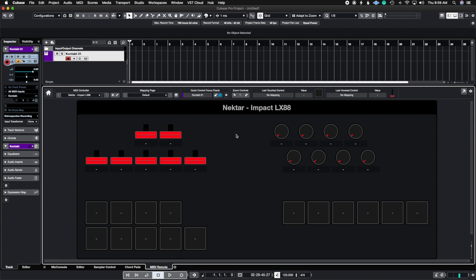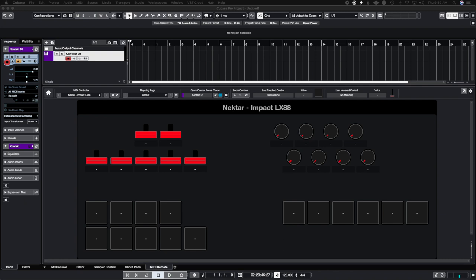In the last video we spoke about the quick control focus and what the quick control does is it just grabs two parameters inside of the library itself and it'll place them in order from whatever parameter is being affected first.